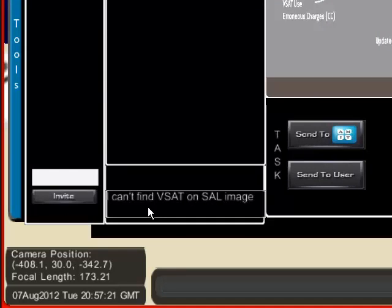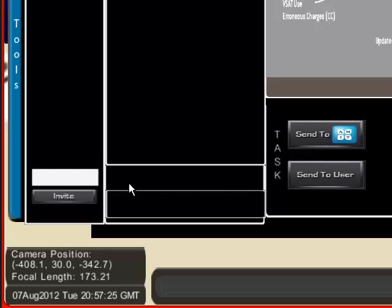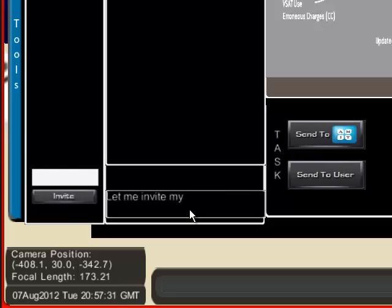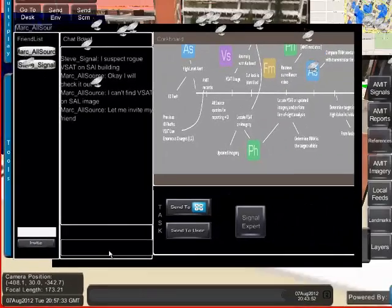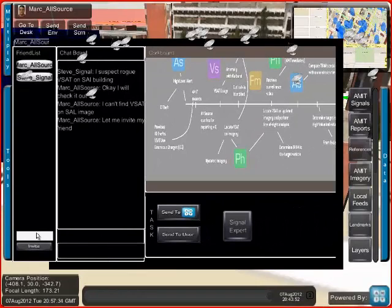On the shared desktop, he communicates this back to the signals expert, then decides to bring an image expert into the scene.